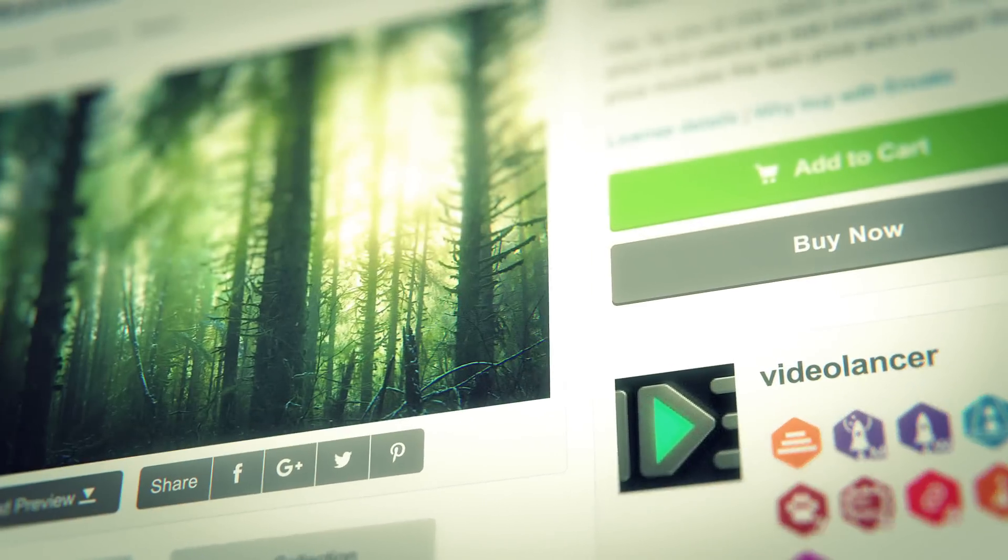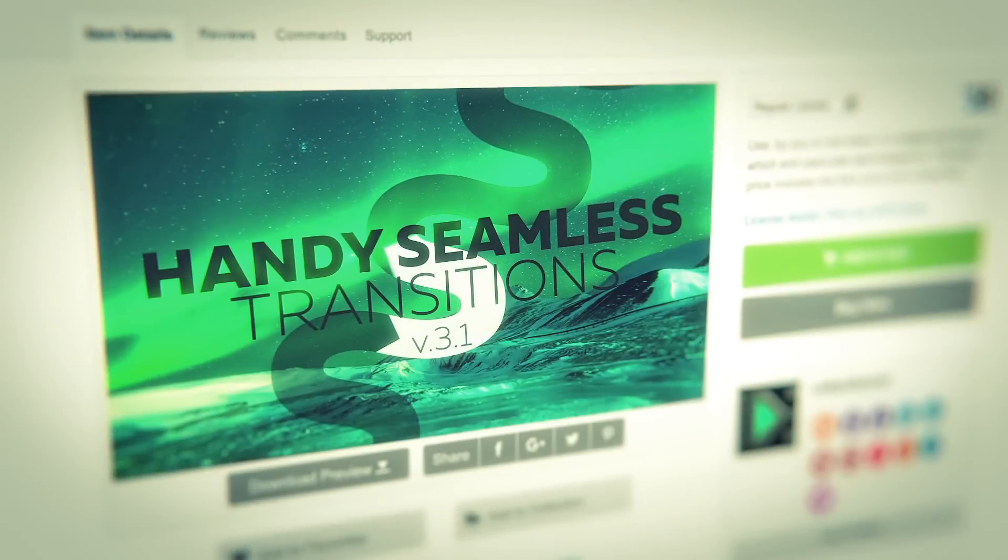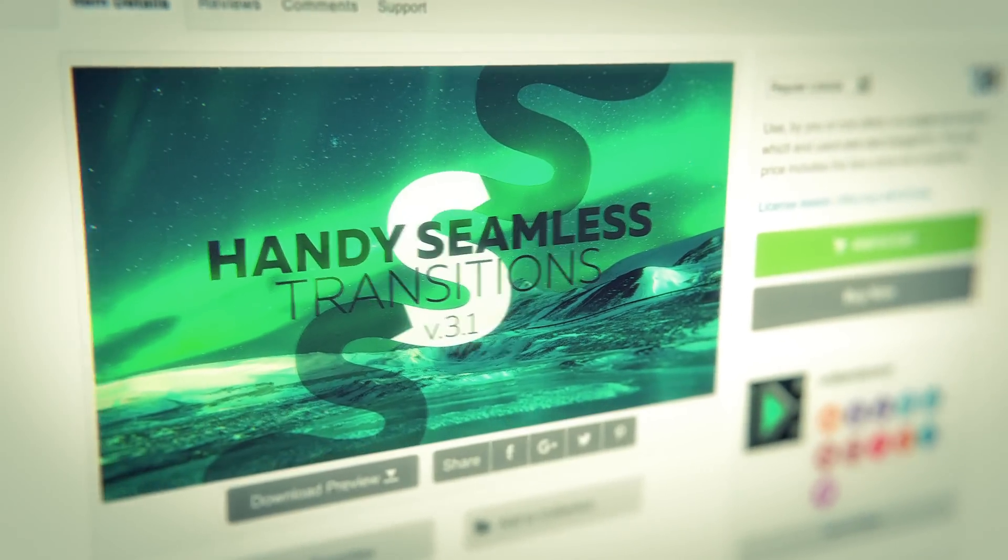Hi, my name is Eugenie. In this video tutorial I'll tell you in detail how to use my After Effects project, Handy Seamless Transitions.